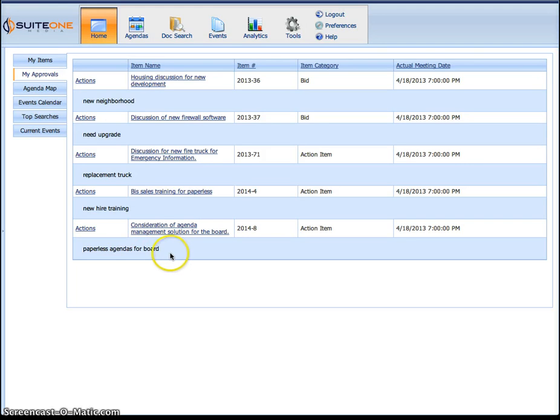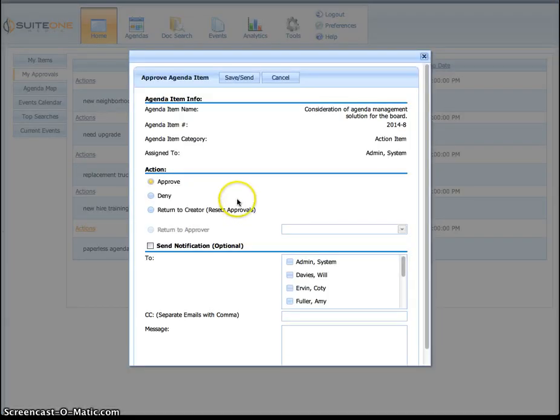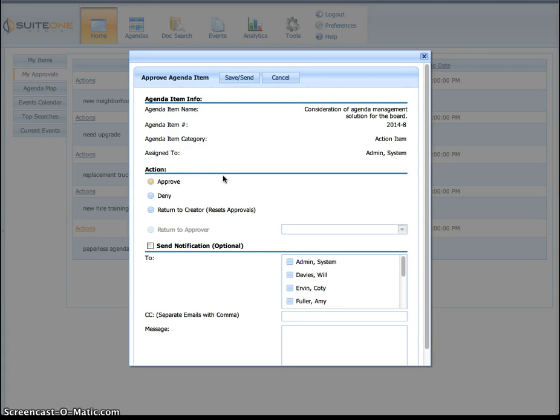Now if you know what it is, something simple, you can actually hit the Actions button here and it'll pop open and it'll actually allow you to go ahead and make a decision on it.